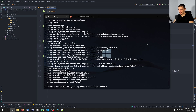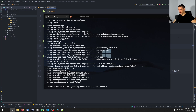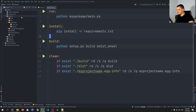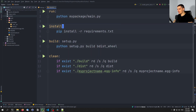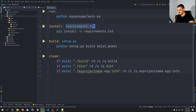You can also use 'make all' to chain multiple procedures in a row — all defined procedures run sequentially. Additionally, you can specify dependency files in a procedure definition, for example 'build: setup.py' or 'install: requirements.txt', meaning the command won't execute if that file doesn't exist.